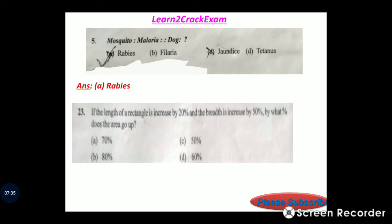Question 23: If the length of a rectangle is increased by 20% and the width is increased by 50%, by what percent does the area go up? Answer: option B, 80%.